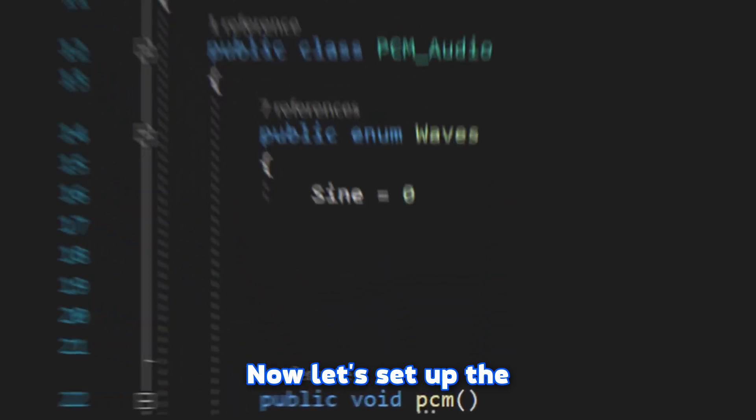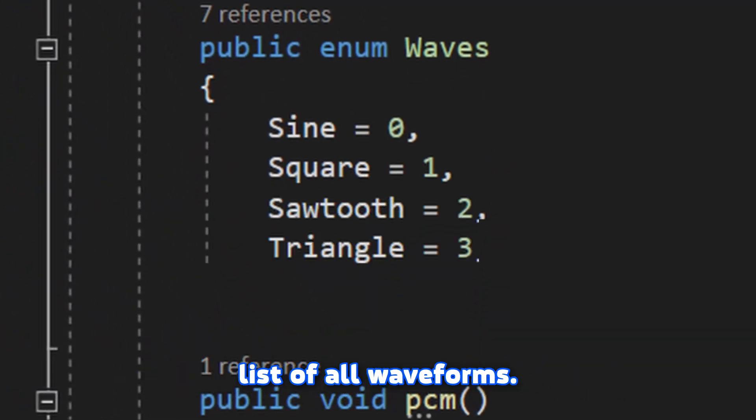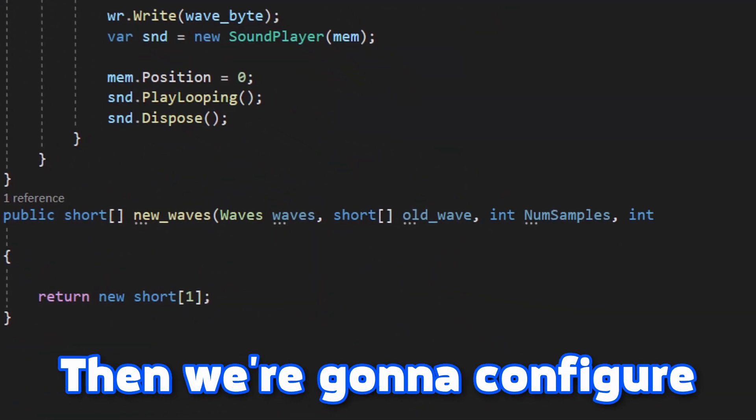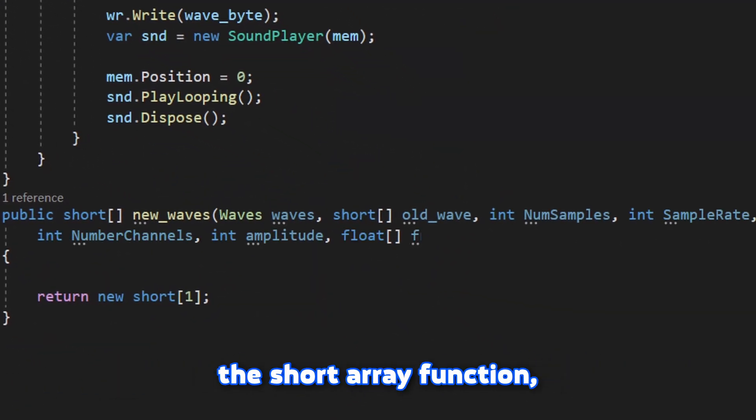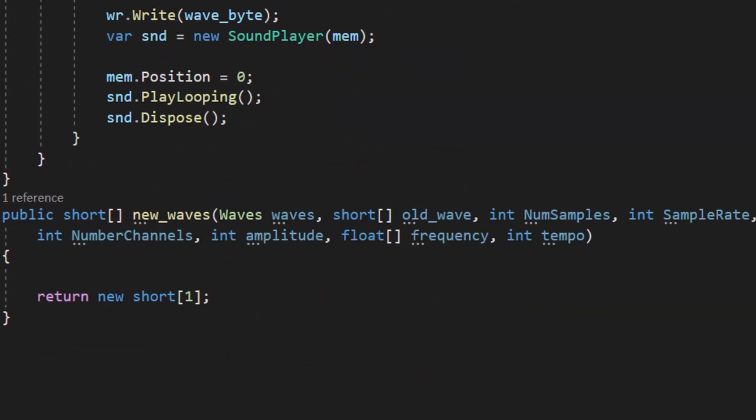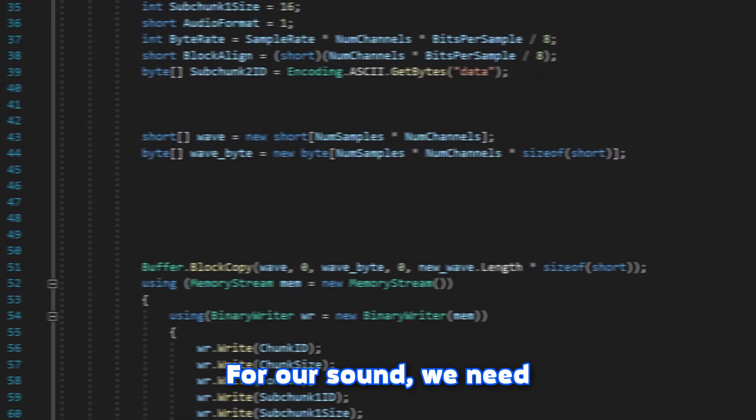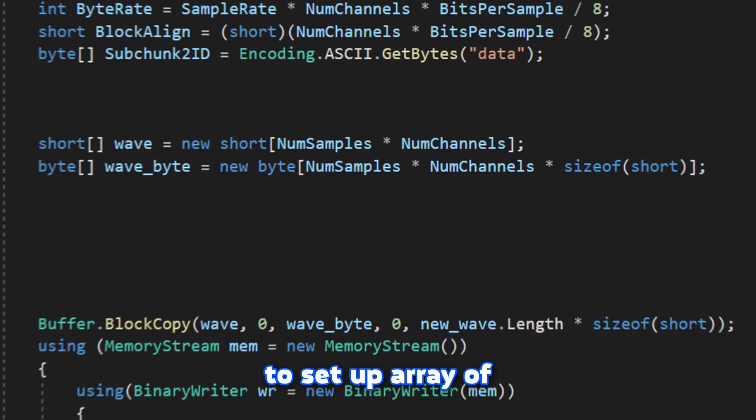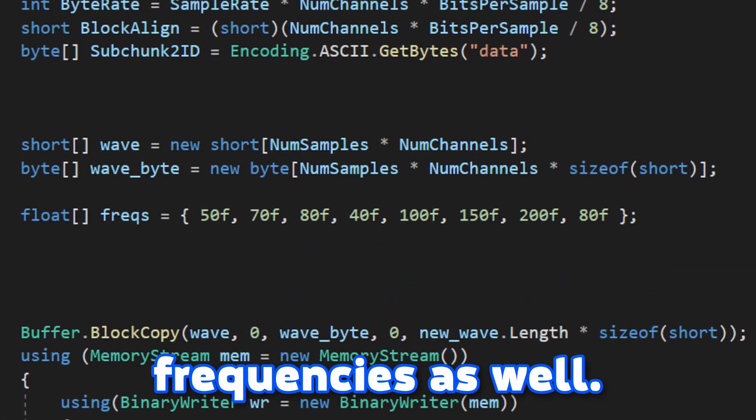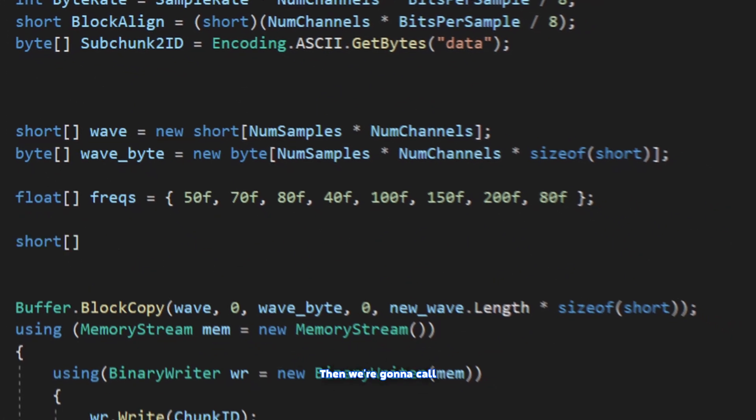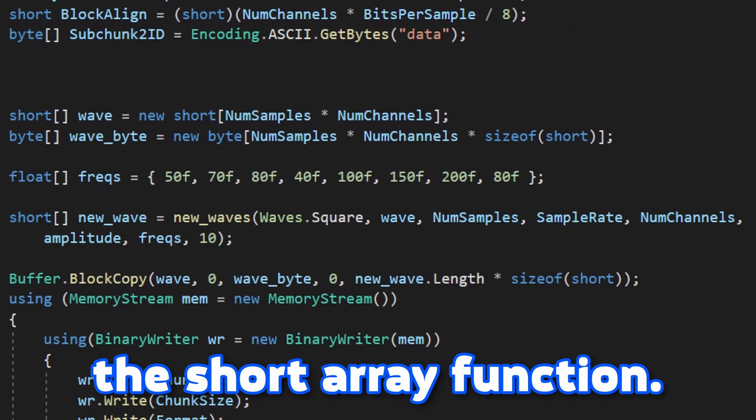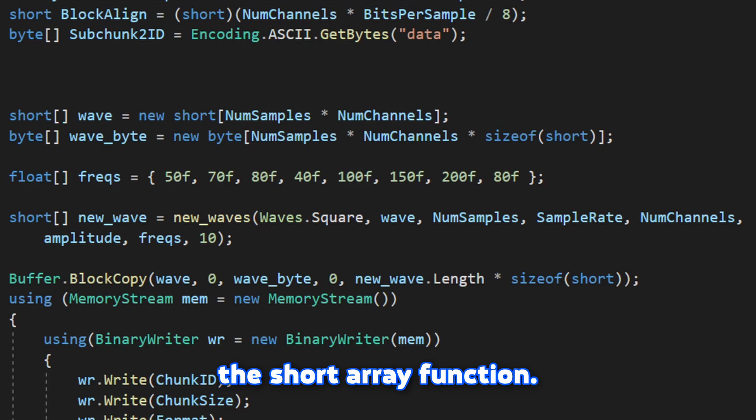Now let's set up the list of all waveforms. Then we're gonna configure the short array function which will return some data. For our sound, we need to set up array of frequencies as well. Then we're gonna call the short array function.